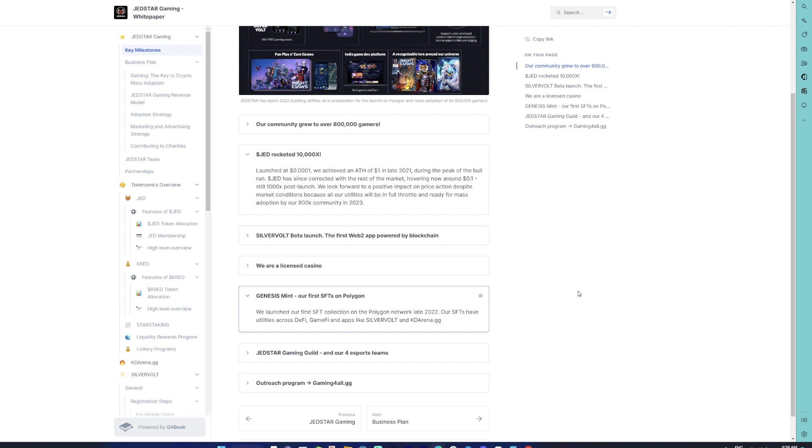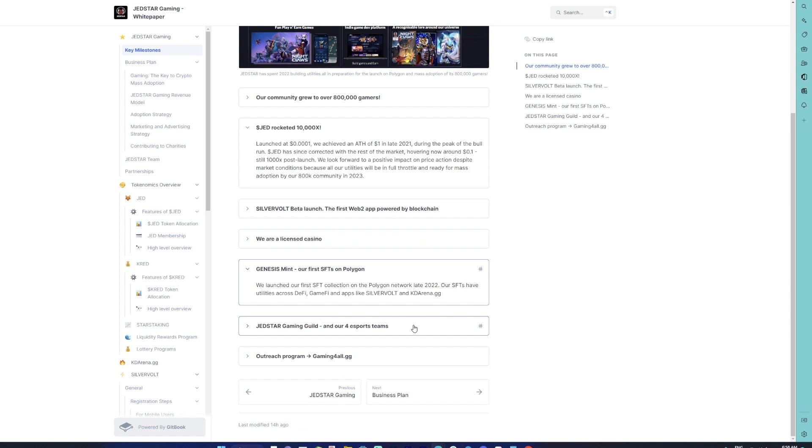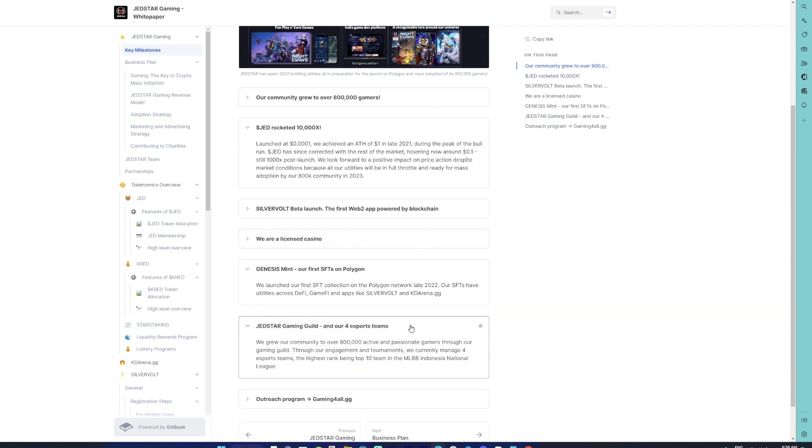Now, Genesis Mint—that is your first SFTs on Polygon. These SFTs are kind of advanced NFTs, I would say, because they combine the fungible concept and the non-fungible concept together. As a one-liner, what is an SFT? An SFT is an NFT wherein you have an option to change the attributes of the NFT itself.